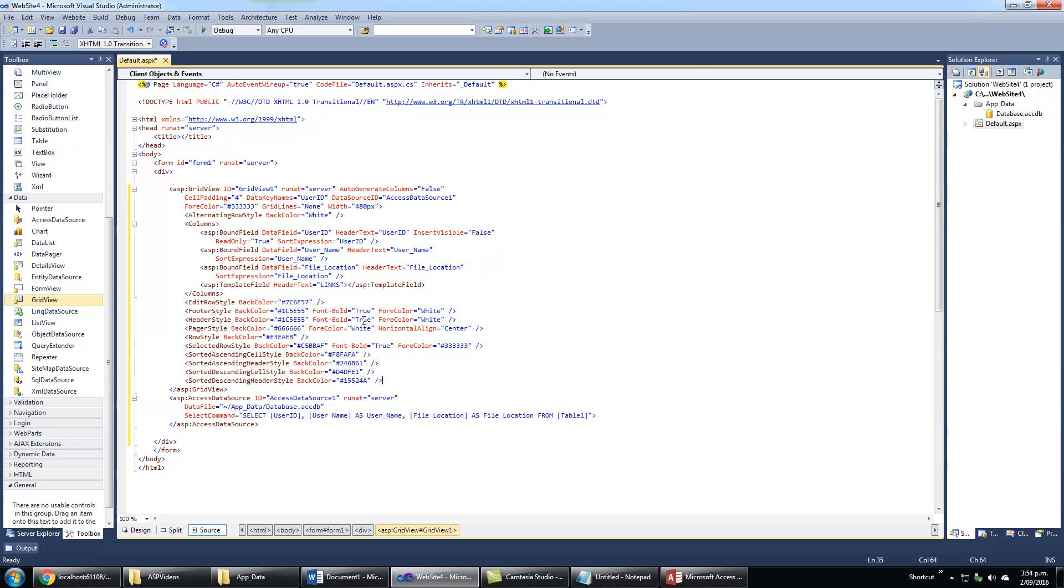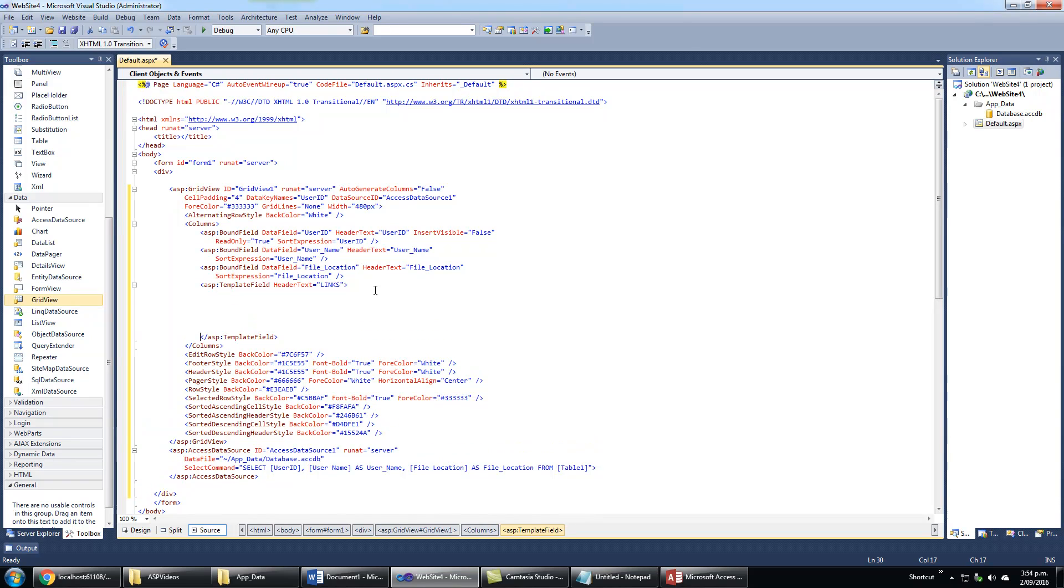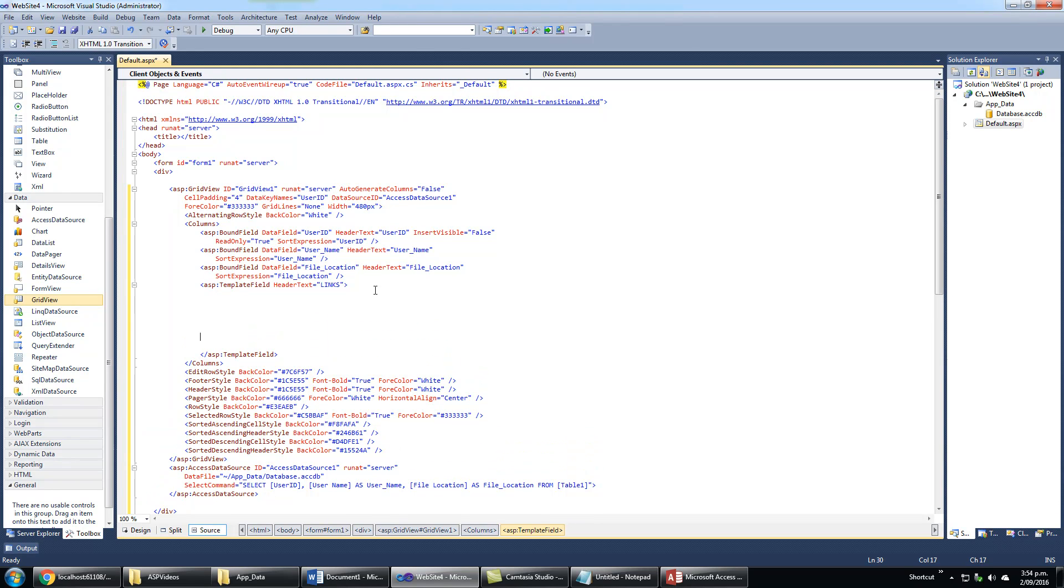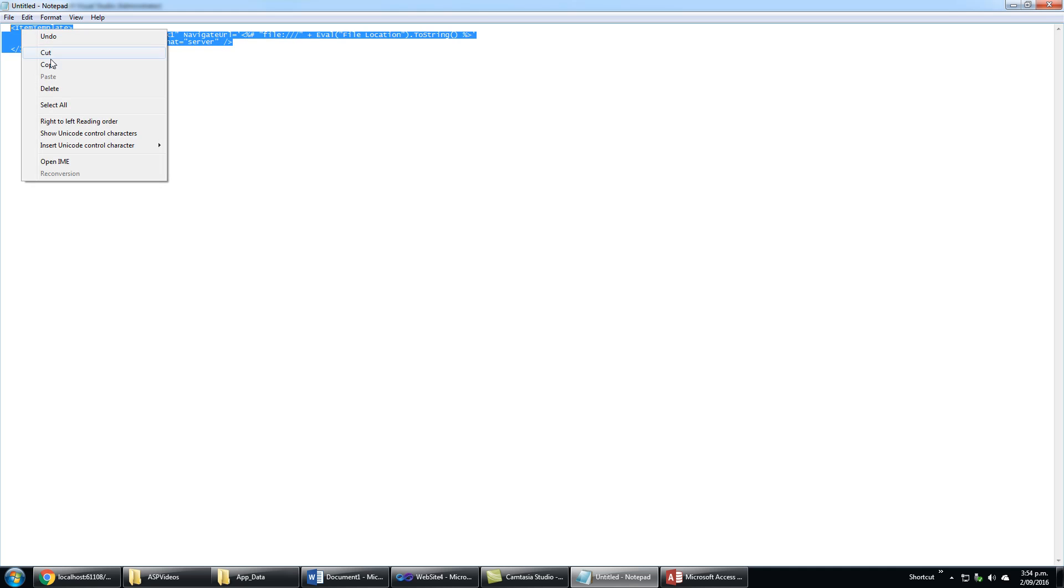I will go to source view and see the template field is here. Between here and the end tag, I will expand, make some space, and paste in some code. I will put this code in the description below.